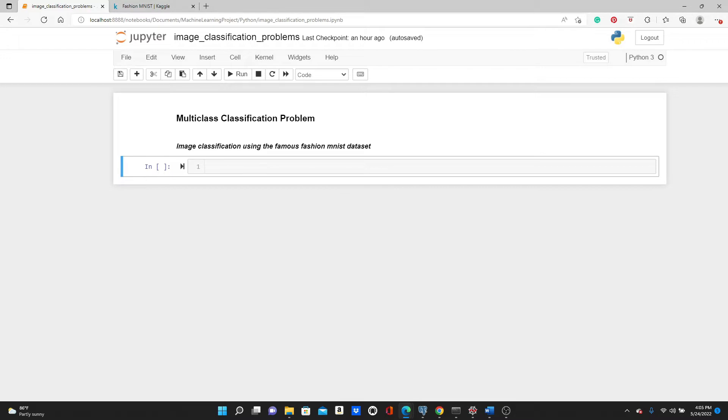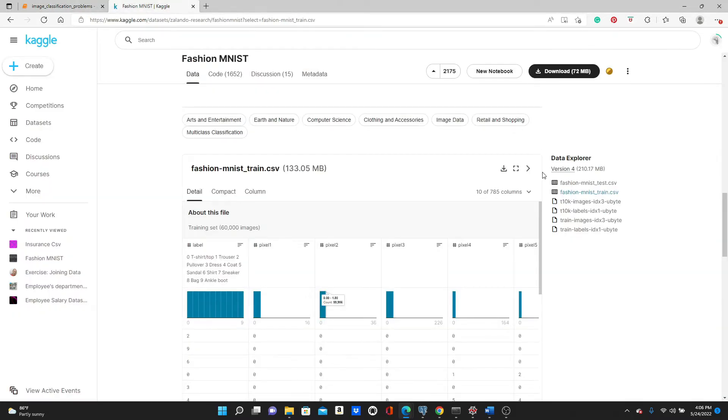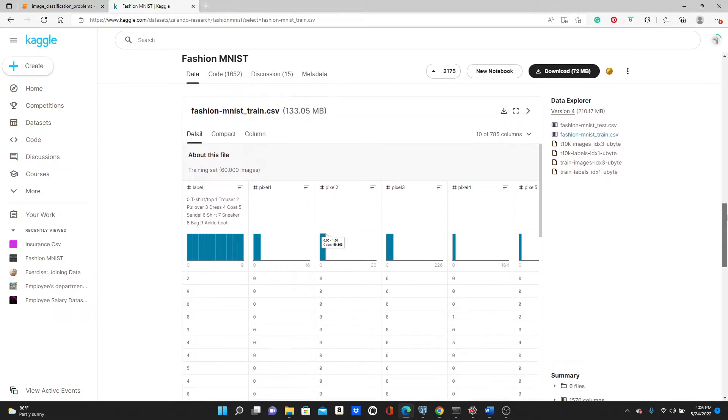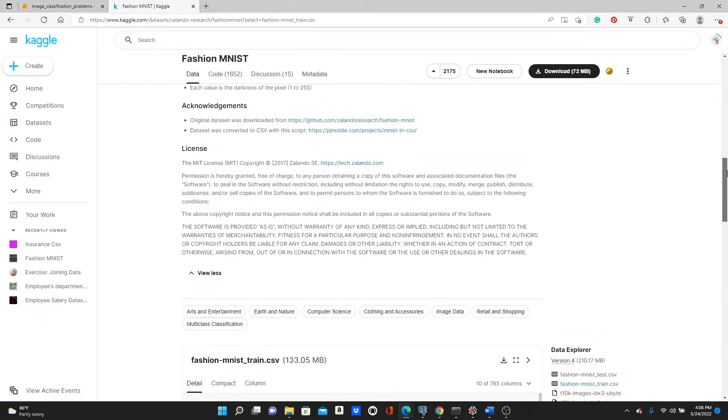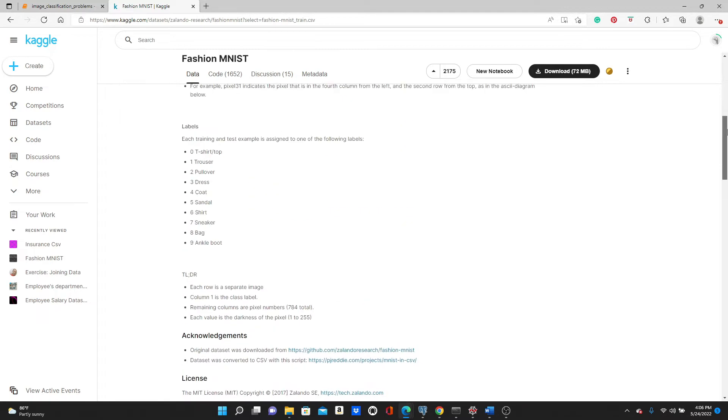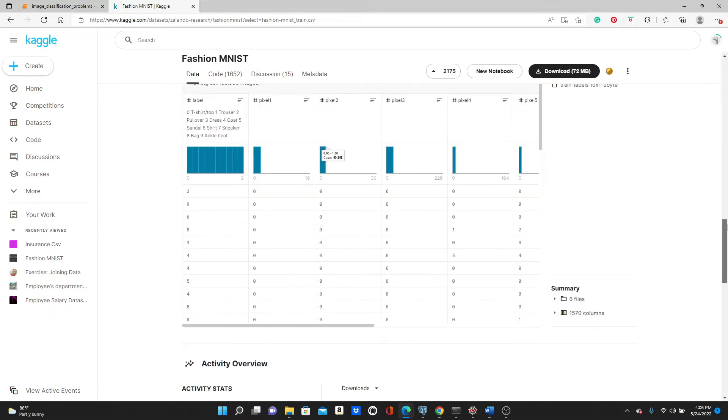We are going to work on image classification using the famous Fashion MNIST dataset. Let's look at the dataset. Here is the dataset. The dataset looks like this: the first column is the label. Here the label ranges from zero to nine and they represent these fashion items. Zero represents a T-shirt, one represents a trouser, pullover, dress, nine represents an ankle boot, it represents a bag, and so on.